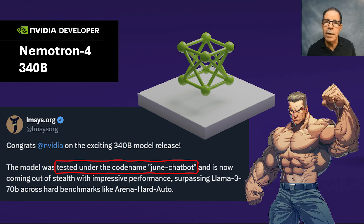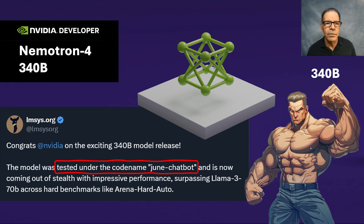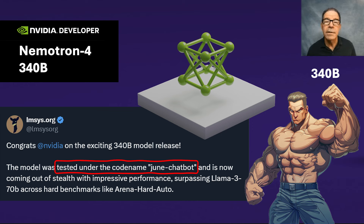It turns out that NemoTron 4 is a big deal on several counts. First, it's a massive model — 340B, of course, stands for 340 billion parameters. And that's significantly bigger than any other open source model I'm aware of.